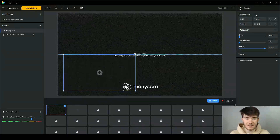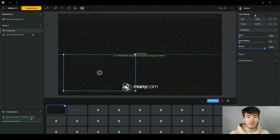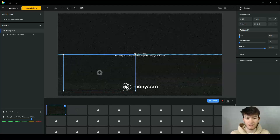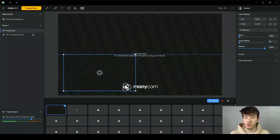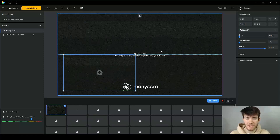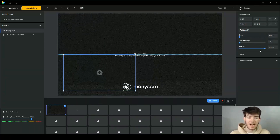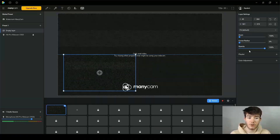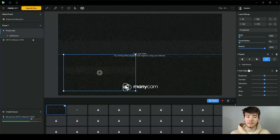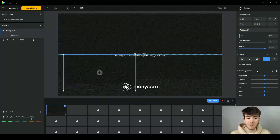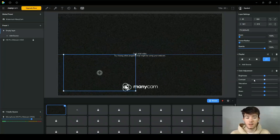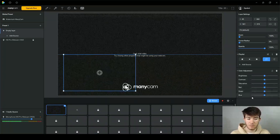On the right-hand side we have the layer settings. These are more intricate settings for the actual layers, including the X and Y axis position and the width and height of images or videos. Below that you can zoom in and out, set the corner radius, and adjust the opacity to fade different images or videos. The color adjustment section lets you change brightness, contrast, saturation, and the red, green, or blue channels.